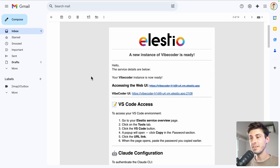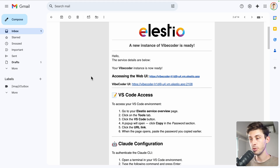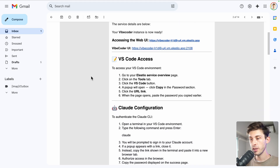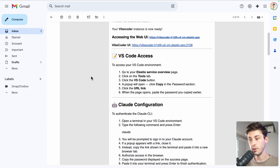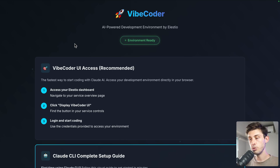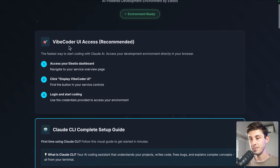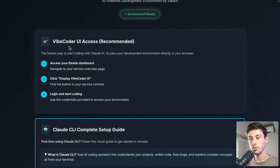Once the installation is finished, you will receive an email to notify you, giving you a few instructions. Let's open the accessing the web UI link — it redirects you to your deployed app, which at the moment contains instructions on how to use VibeCoder.